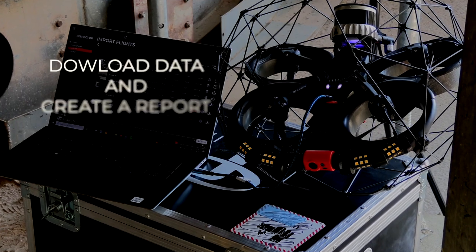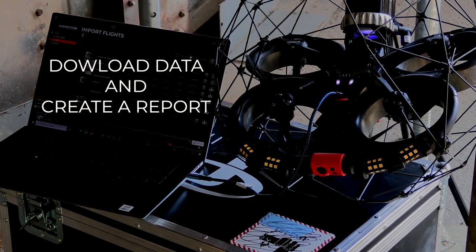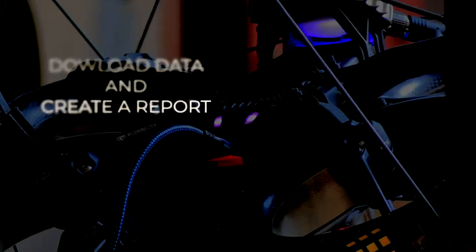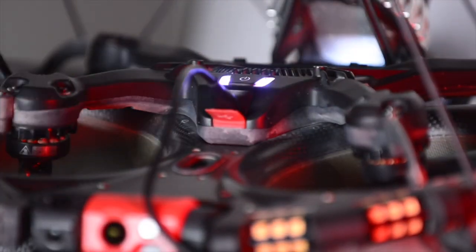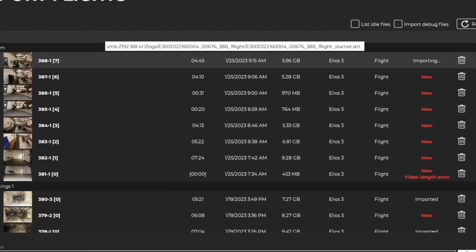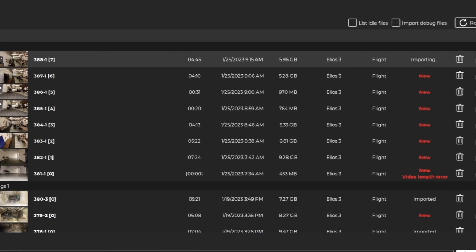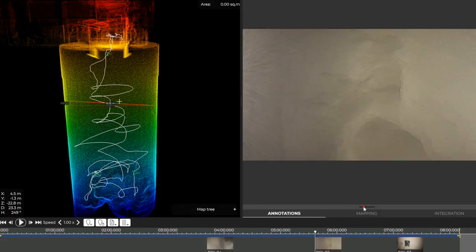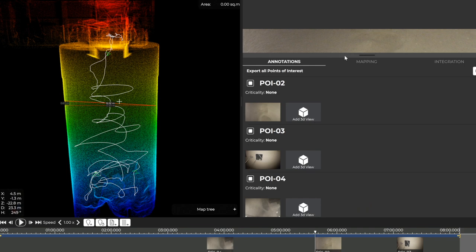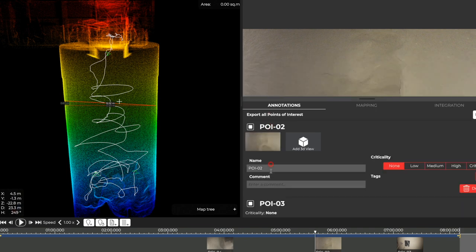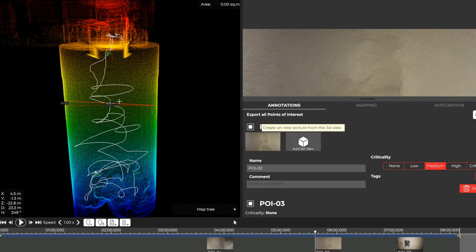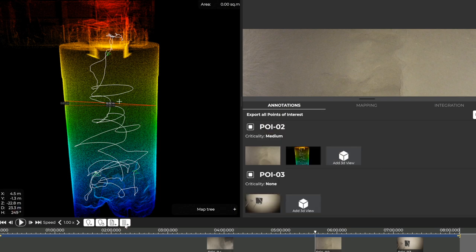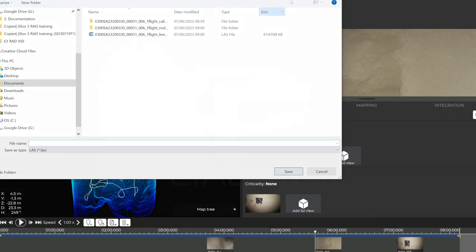Download the data and create a report. When you are back at the office, connect a full battery to the drone, press the power button, and connect the USB-C cable from the drone to your computer. Import the flight into Inspector. You can then review your flights, take measurements in the point cloud, add or remove POI, add annotation on the POI pictures, add description or criticality of the POI, add point cloud view for your report. Then simply click on create an inspection report.